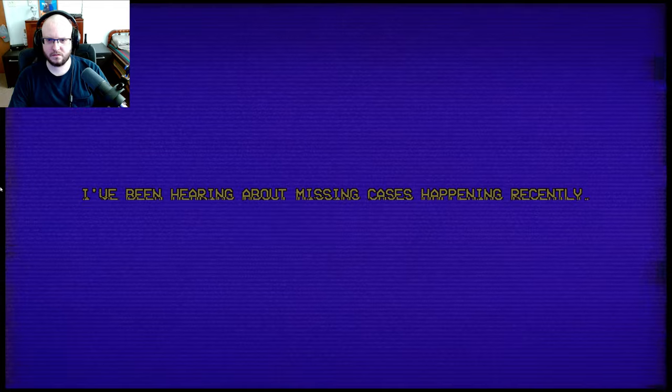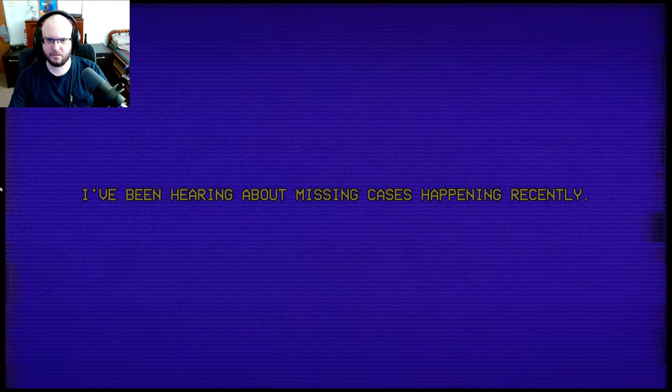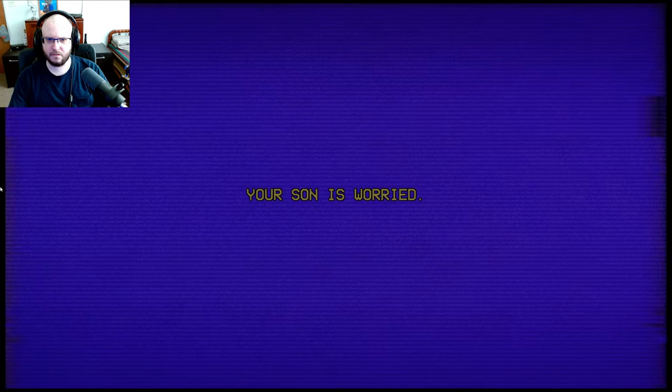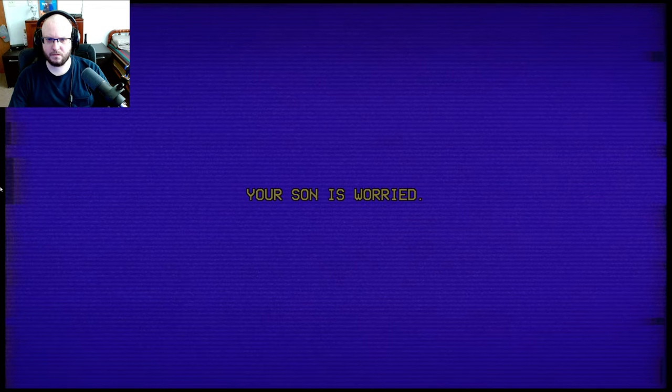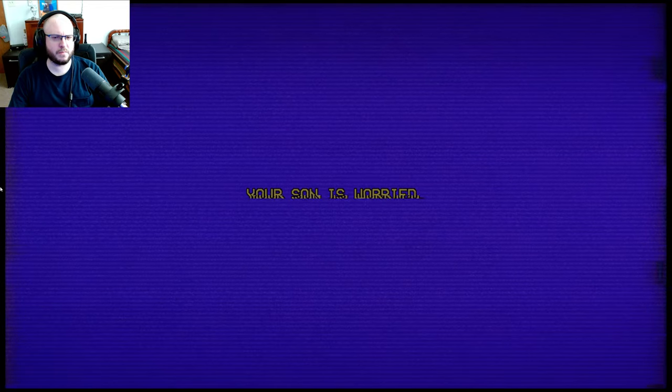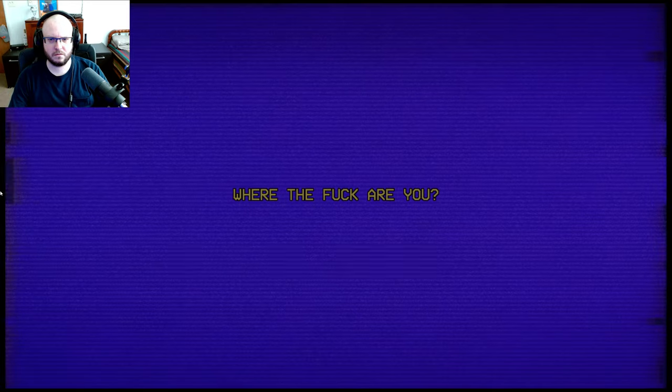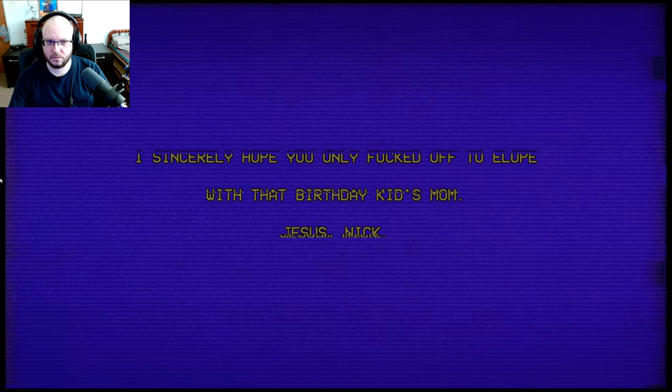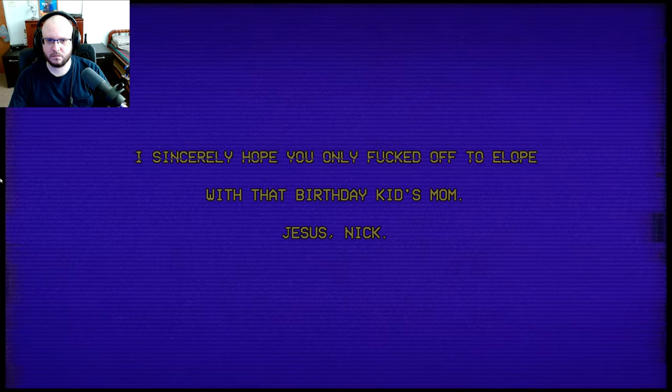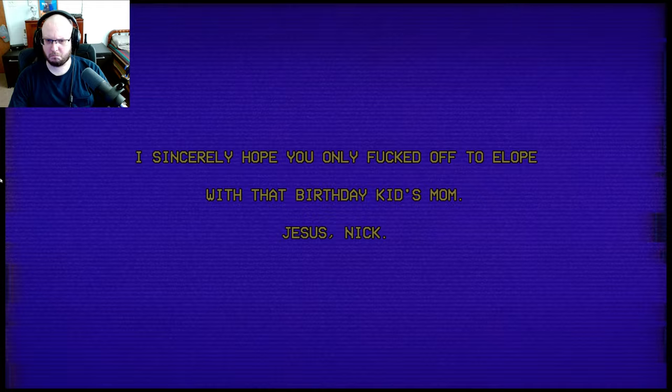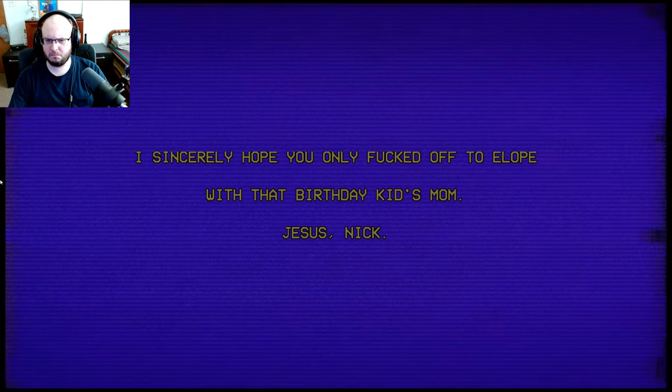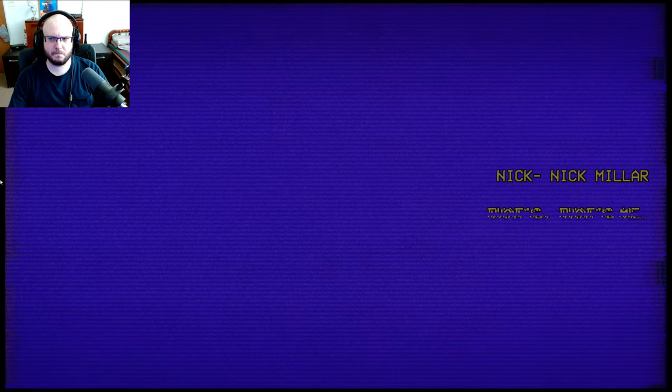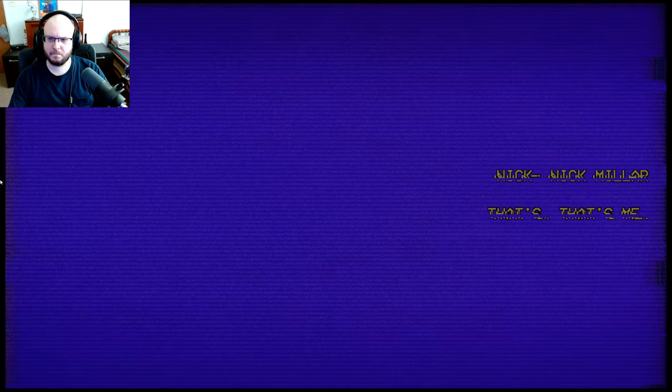Well, that's sad. I've been hearing about missing cases happening recently. Your son is worried. Who are you, by the way, in this whole situation? I'm worried. Where the fuck are you? I don't know. Where are you? I sincerely hope you only fucked off to elope with that birthday kid's mom. Jesus, Nick. Call me back ASAP. Rick. Nick. Nick Miller. That's me.